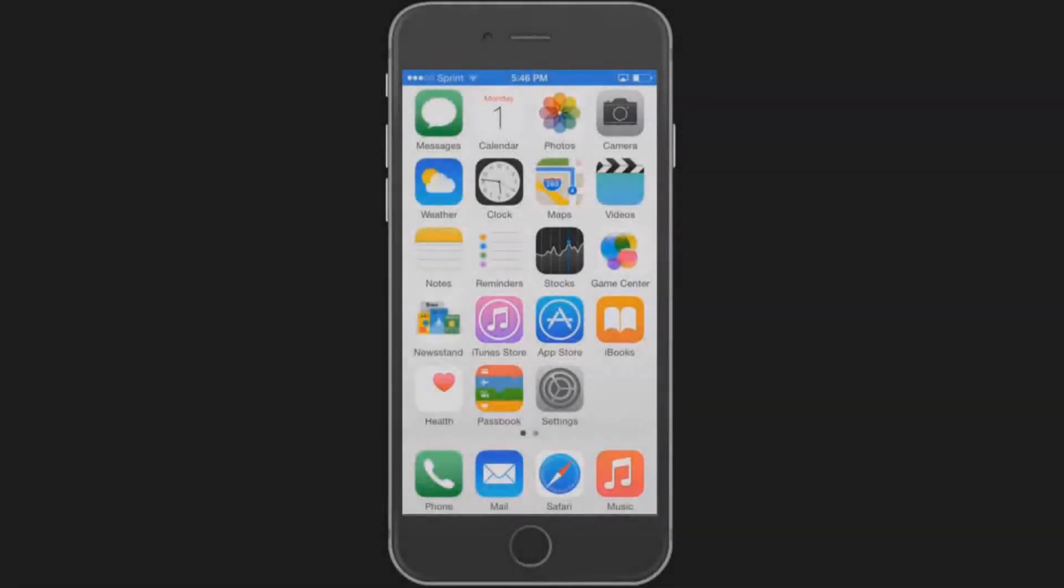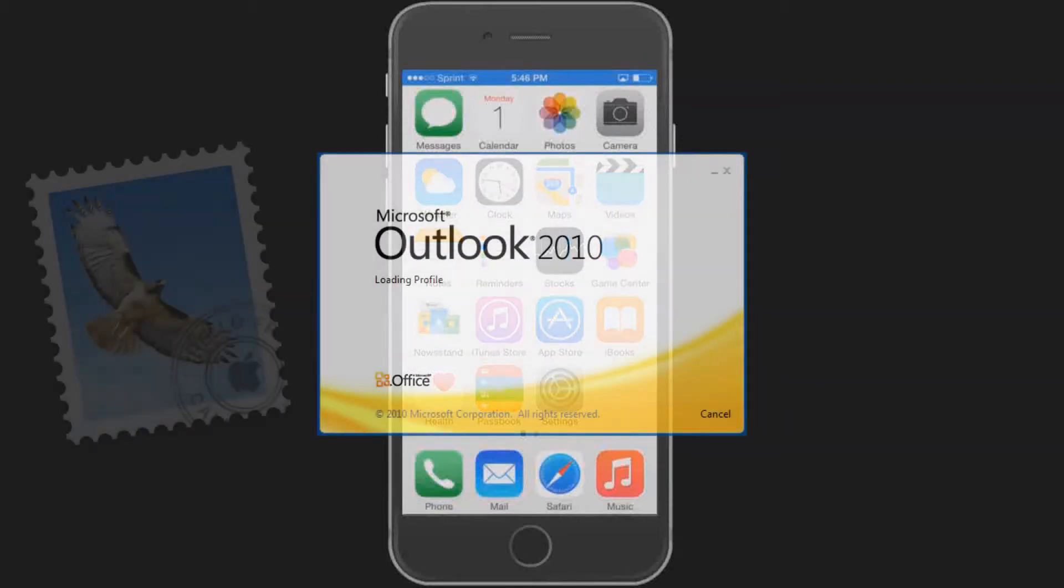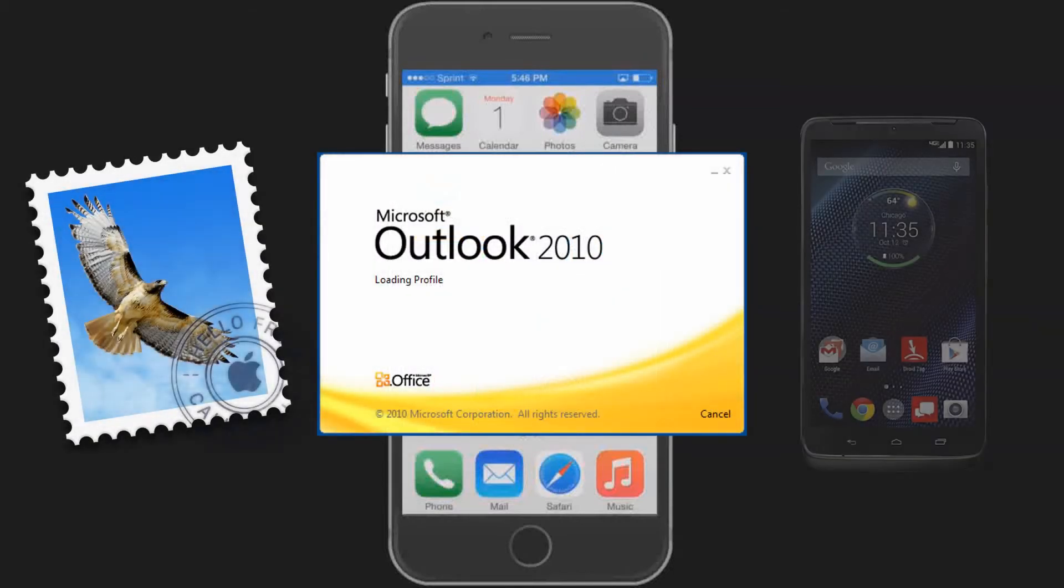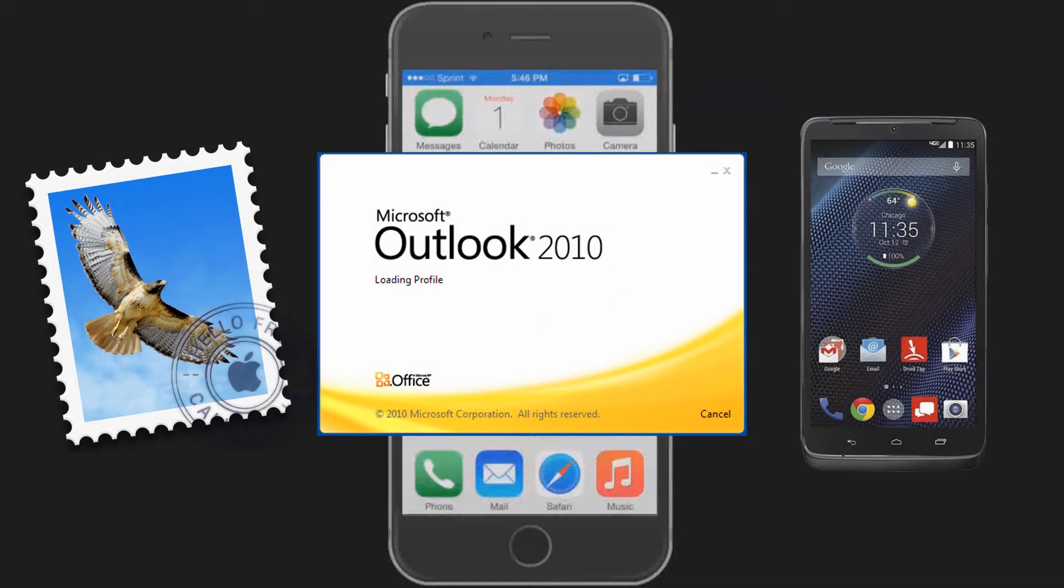In this video, learn how to configure your email on an iPhone. To learn how to set up email on other systems, such as Windows, Macintosh, or Android, please refer to our other videos in this series.